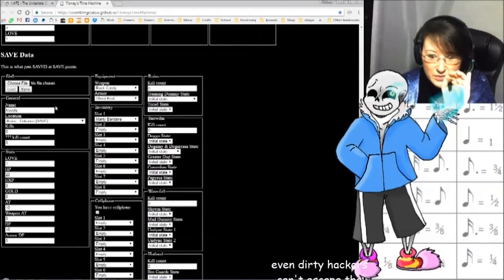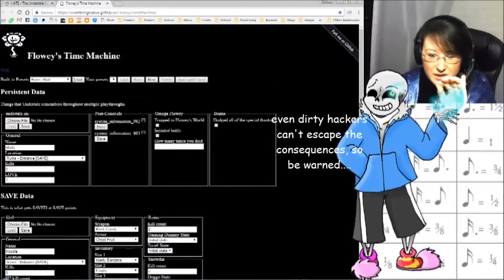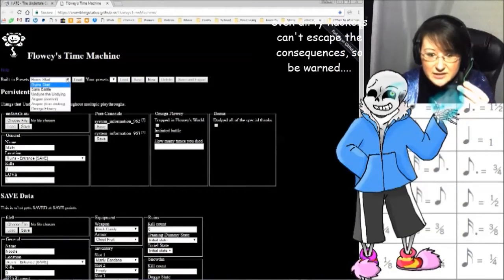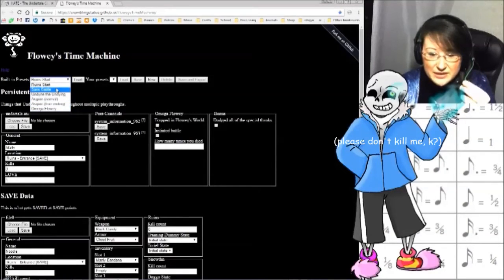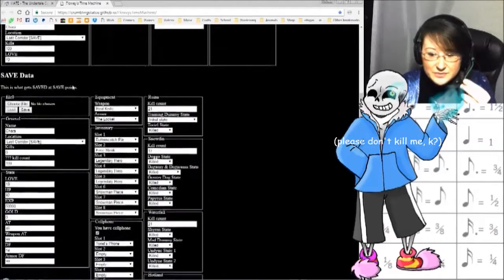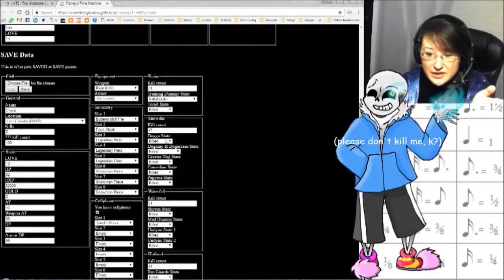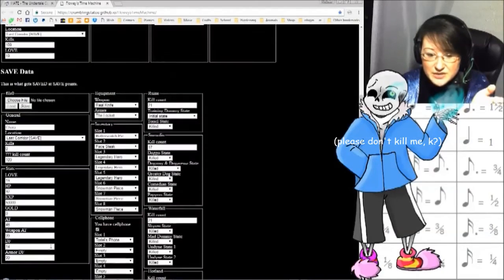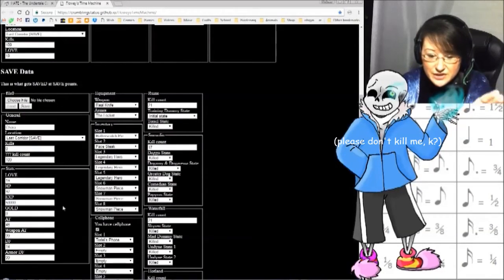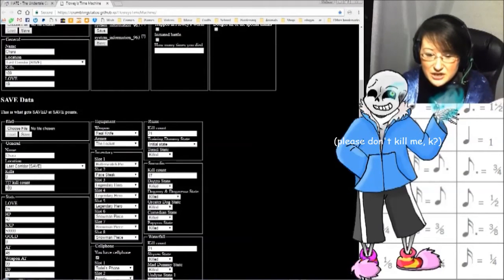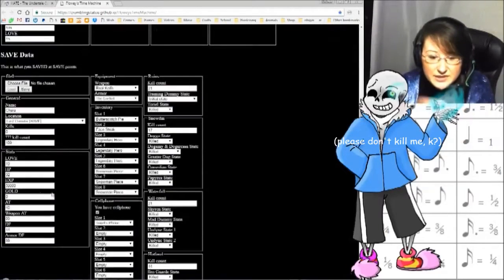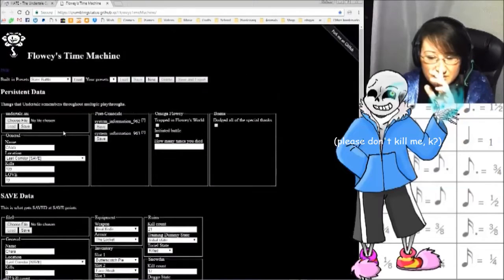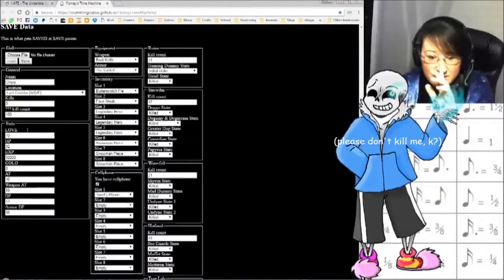File 0 here is what gets saved at save points, and this is the one we want to focus on. The website comes with several presets. And one of them is the Sans Battle. So we're going to load the Sans Battle. All of a sudden, our kill counts for every area have been set to the max. Pot value is unknown, EXP, gold, everything is right where it needs to be. We've been given the real knife and the locket. Our name is Kara. We have zero kills. Anyways, so these two things will determine everything for a genocide playthrough. But you know what? Let's mess with it.